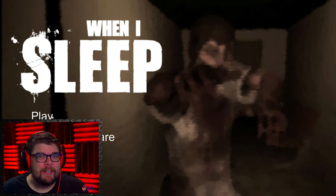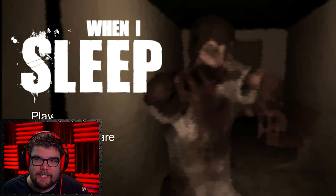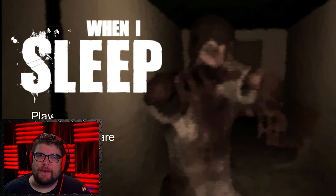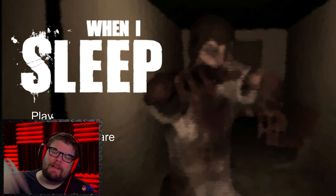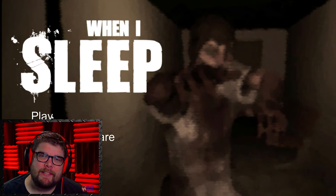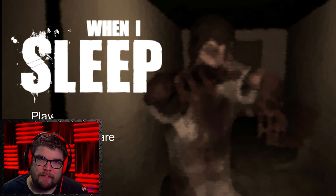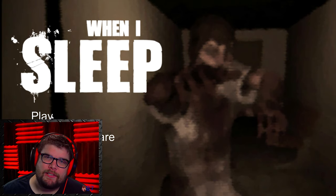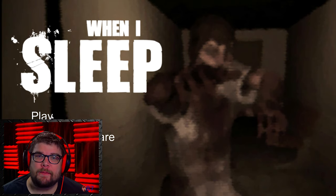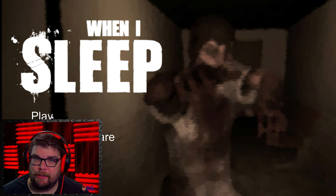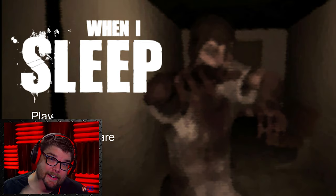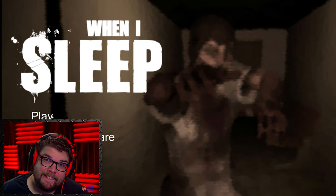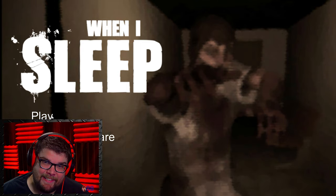Well, that was When I Sleep. If you enjoyed the video be sure to hit the like button and subscribe if you haven't already and go down to my description. There'll be a link to my Twitch where you can give me a follow there as well, and I'll see you in the next one.